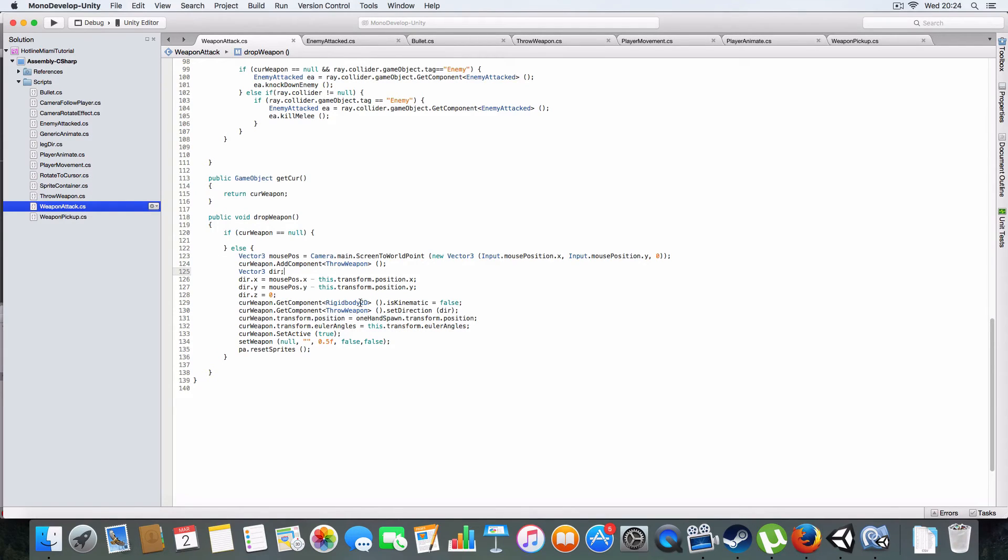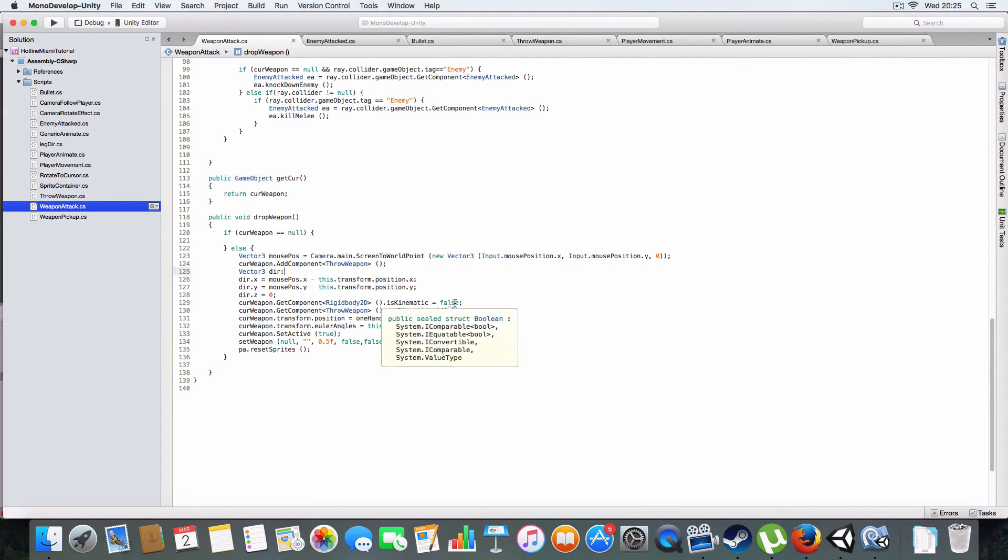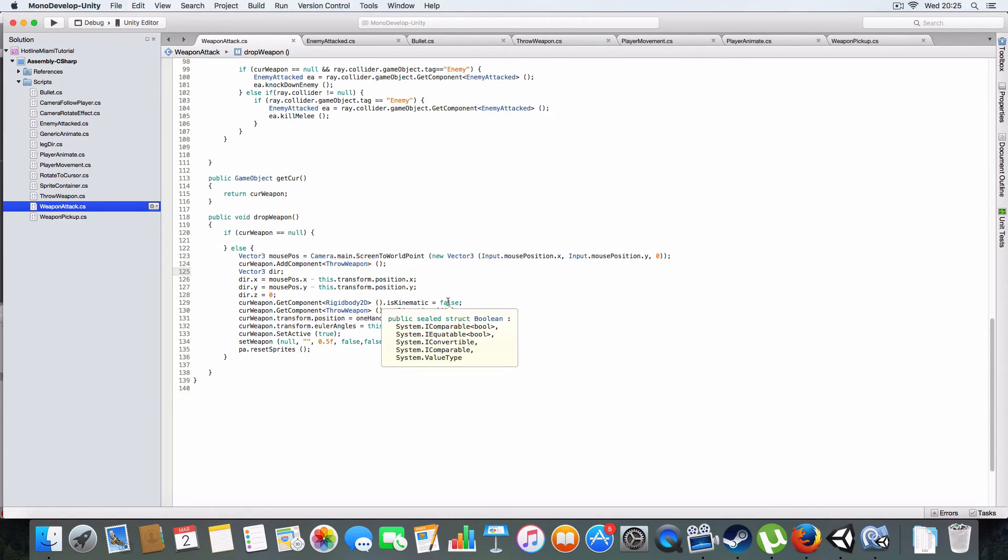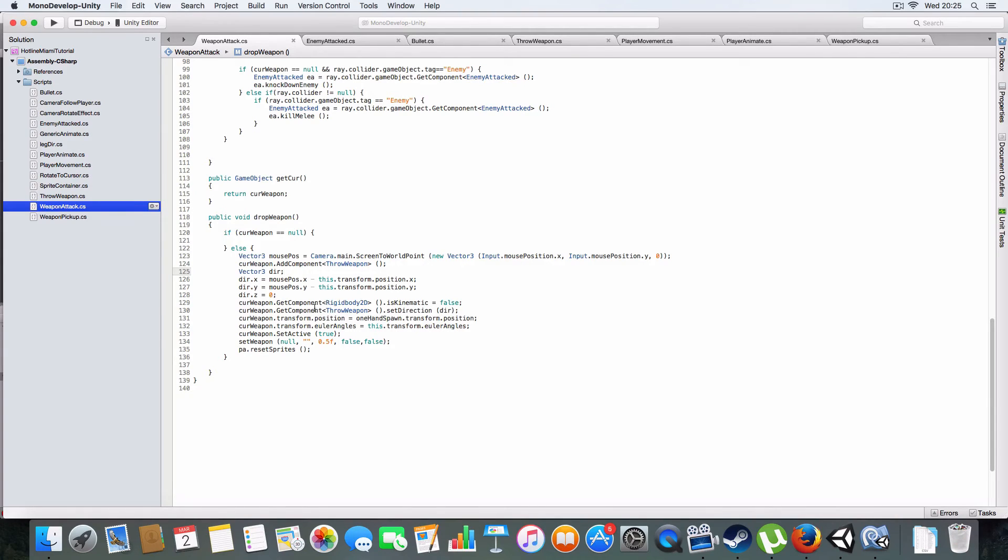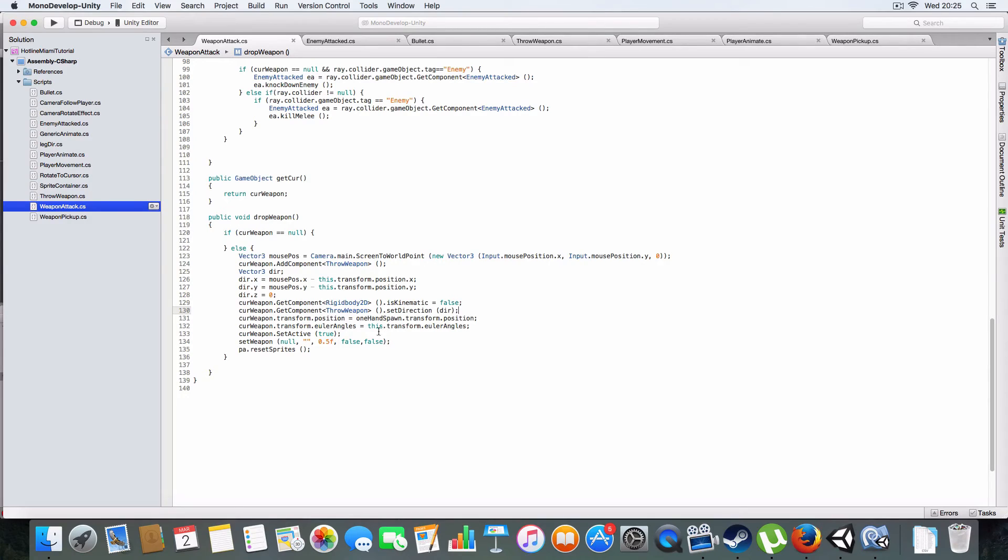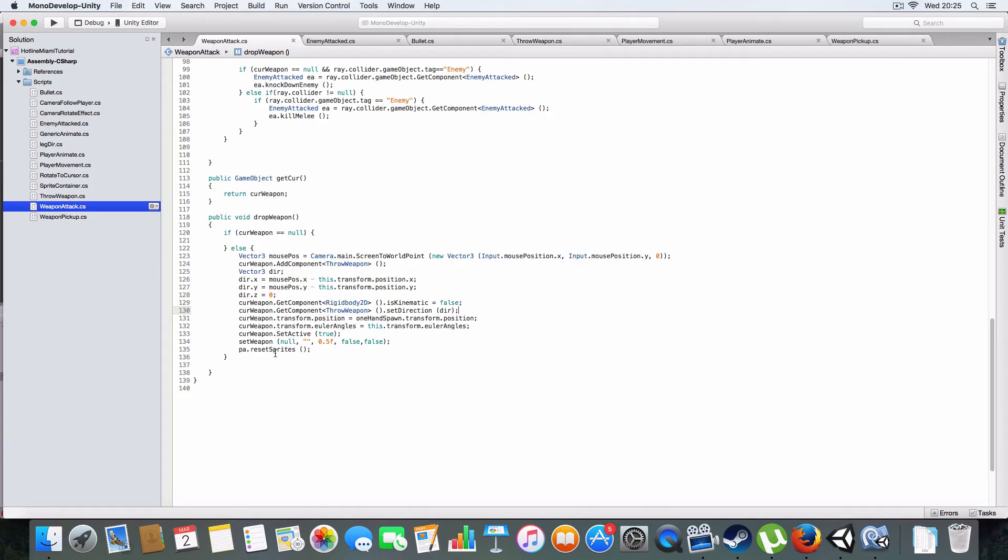When the weapons are on the ground as pickups their rigidbody is kinematic. Kinematic means if it's true it's not affected by physics, but if it's not it is. So it's saying the rigidbody of the weapon can be affected by physics. It sets the direction to go in as the direction from the player to the mouse position and resets the sprites.